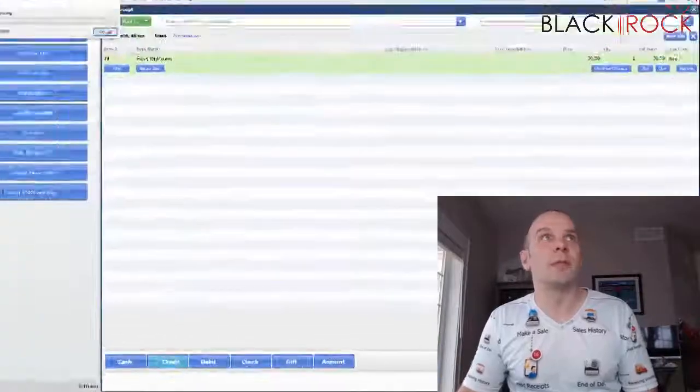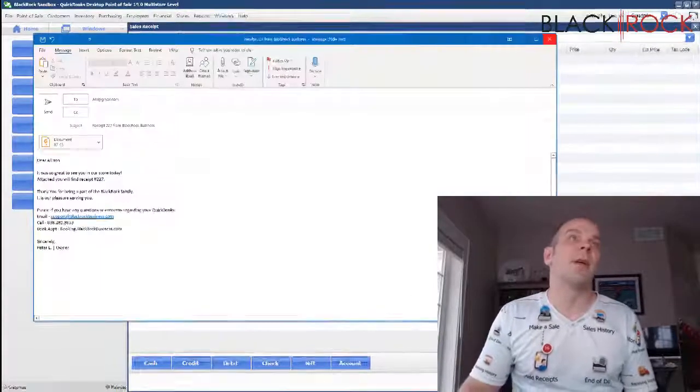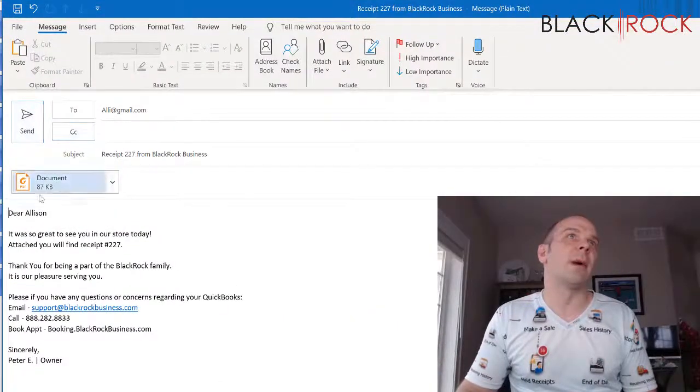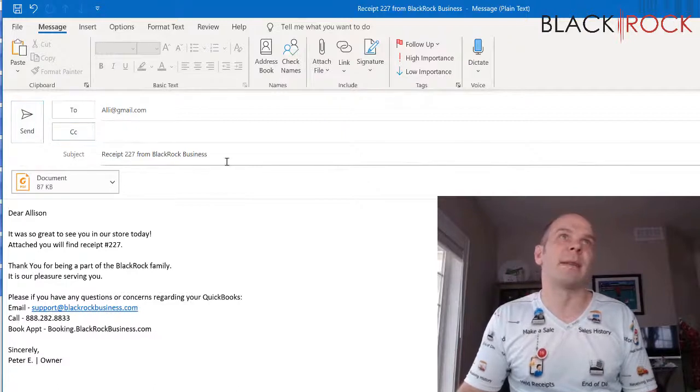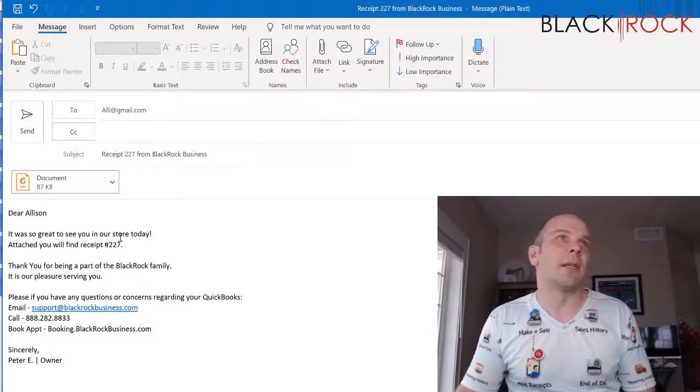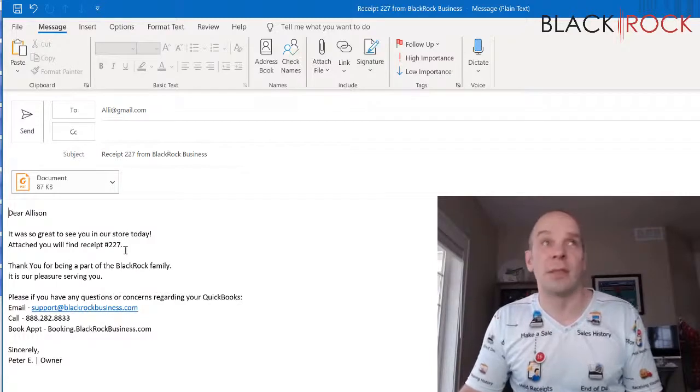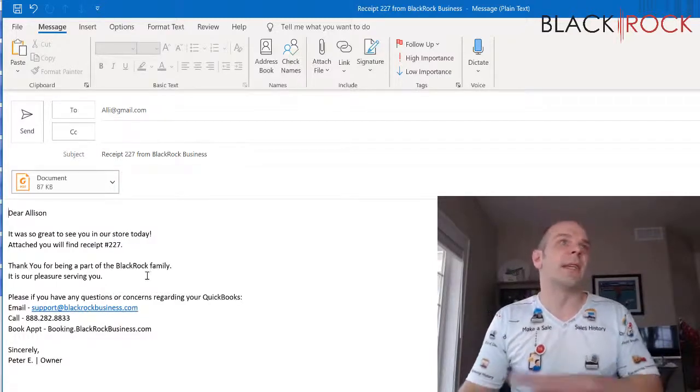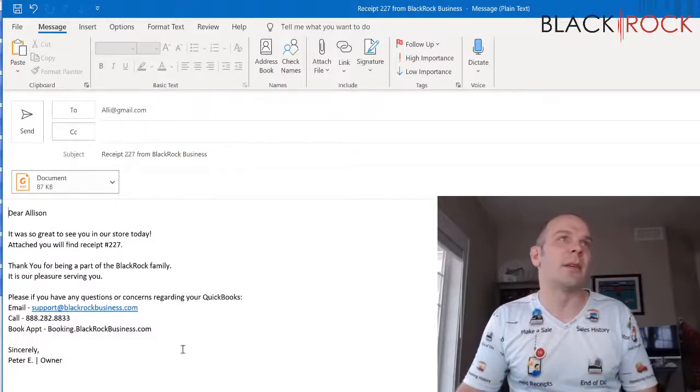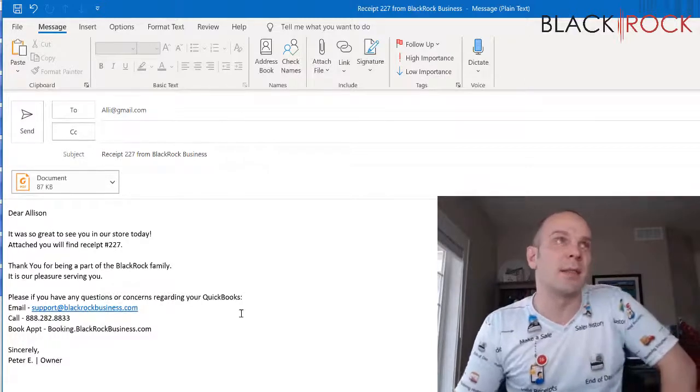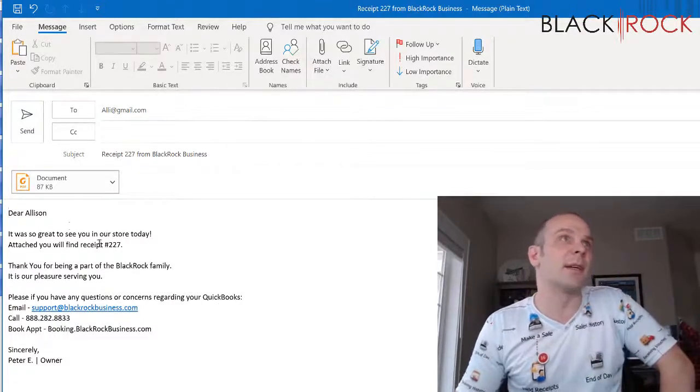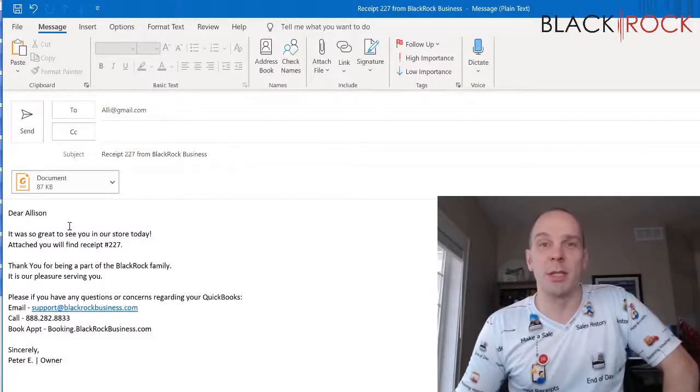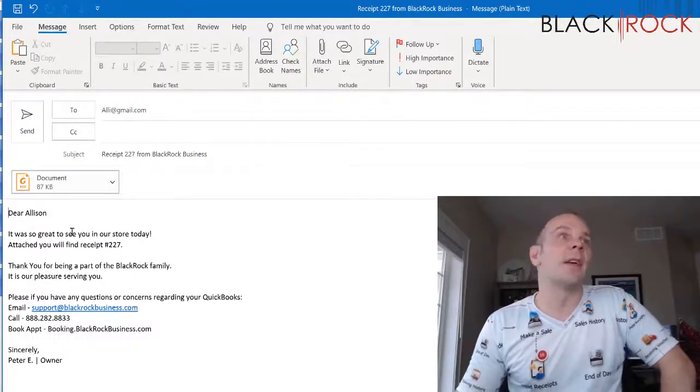And you will see immediately that it comes up and I have my receipt attached. I have my exact message. Dear Allison it's great to see you in the store. Here you will find receipt number 227. So exactly as I laid it out we got the customized body here and this customer feels like I'm really paying some good attention to her. I know who she is.